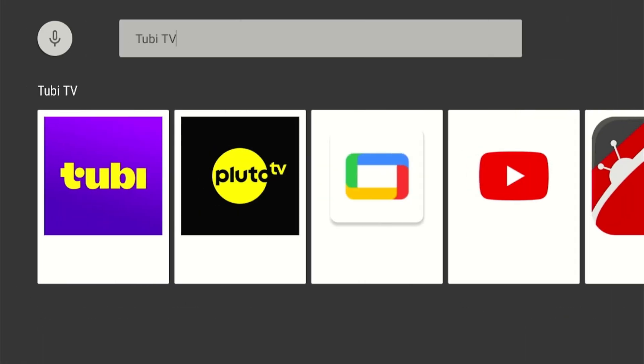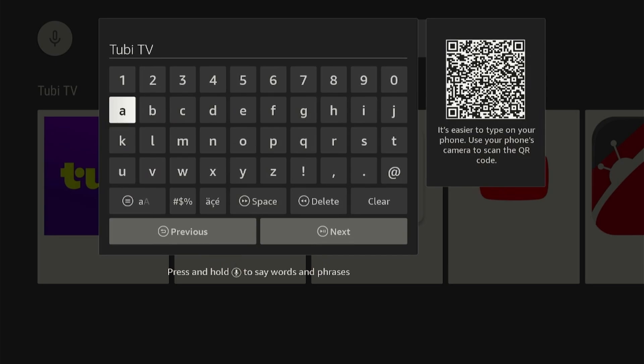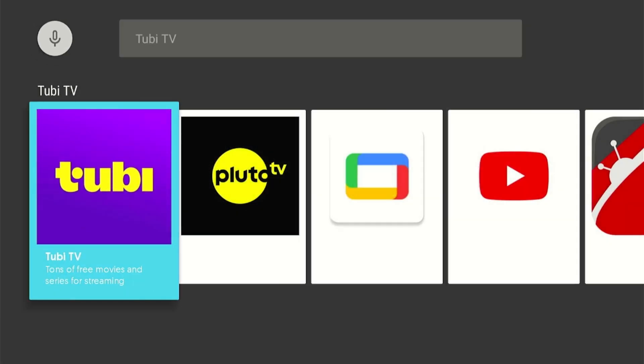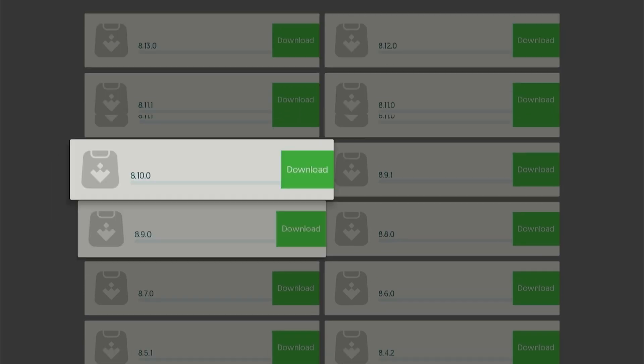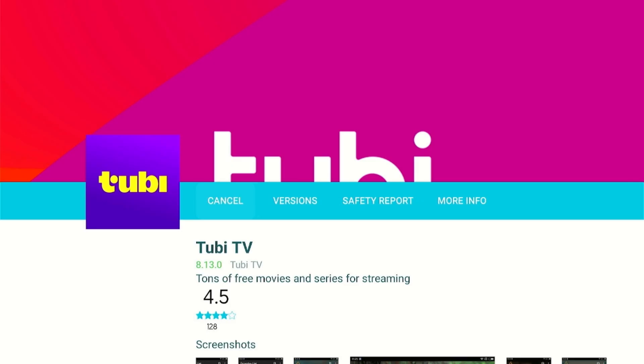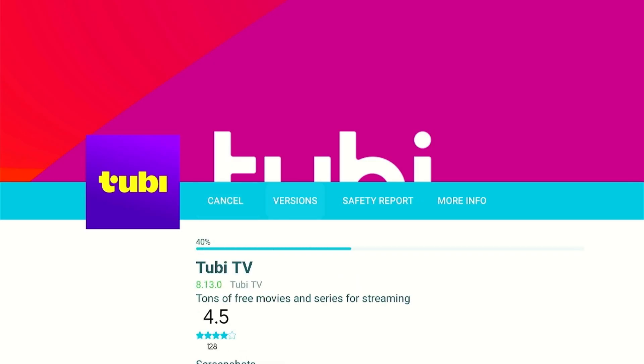For example, the Tubi TV app can be downloaded by simply searching the app in the search bar. Select which version of the app you want to download. And it's simply that easy.